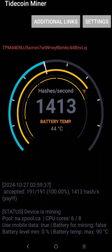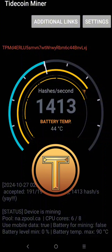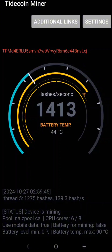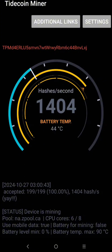Hi, and welcome to my channel. For today's video, I'm gonna show you how to mine Tidecoin on your mobile phone. But first, this video is only a tutorial on how to mine this coin, and this is not financial advice. And also, this is for all beginners.